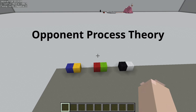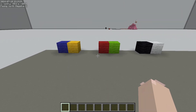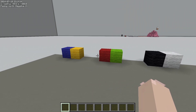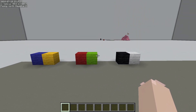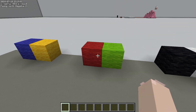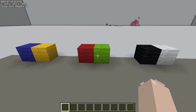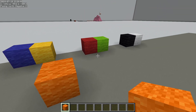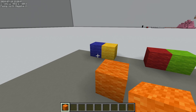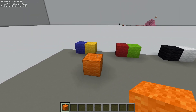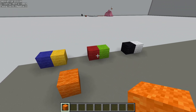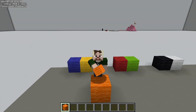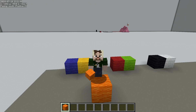We call this opponent process theory. Opponent process theory states that everything we see is determined by a ratio of these three pairs. It also states that only one half of each pair can be active at once, so if the red half of the cell is active, the green half turns off. This means that if we see something that is orange, the green half turns off and the blue half turns off, and we're left with just yellow and red — so we see orange. This explained why we didn't see things like reddish-green or bluish-yellow.